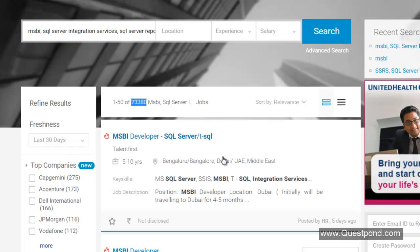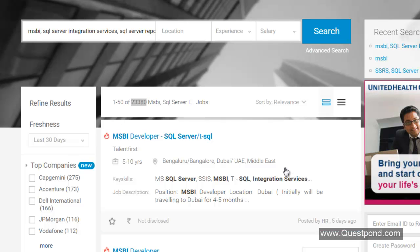The industry expects MSBI person to be at least above 3 to 4 years of experience. The next question which comes is for people who are coming newly into this market, how should they go about it?